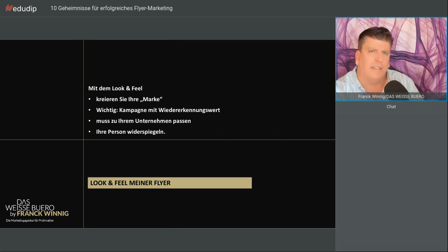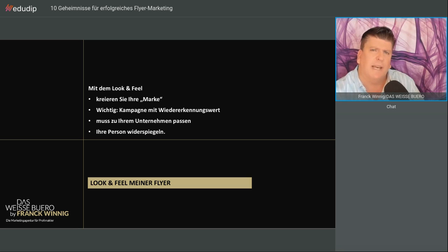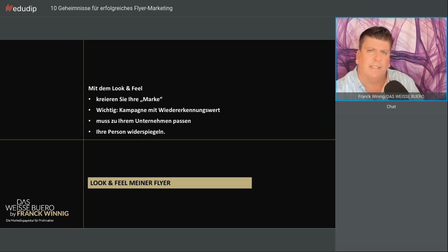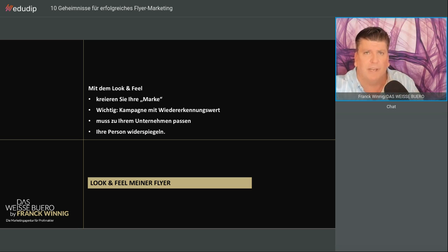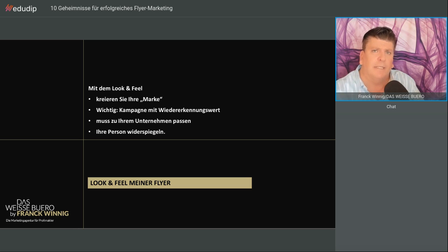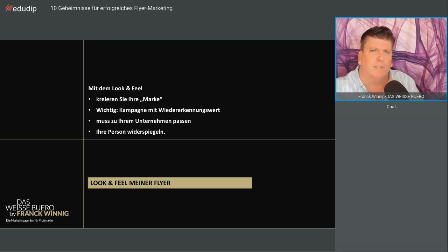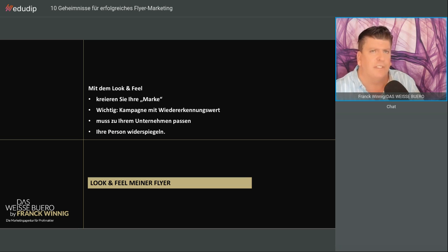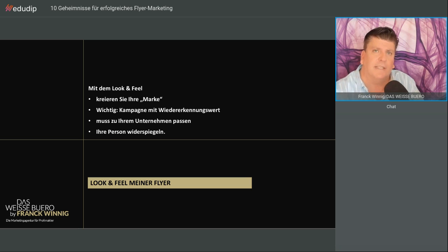Look and Feel der Flyer. Kreieren Sie mit einem Flyer Ihre Marke. Diese Kampagne muss einen Wiedererkennungswert haben. Ich kenne viele Makler, die probieren bei dem einen was aus, dann beim nächsten. Und dann haben Sie drei, vier verschiedene Flyer, die nichts miteinander zu tun haben. Ein Flyer muss eine Kampagne sein, die einen Wiedererkennungswert hat.